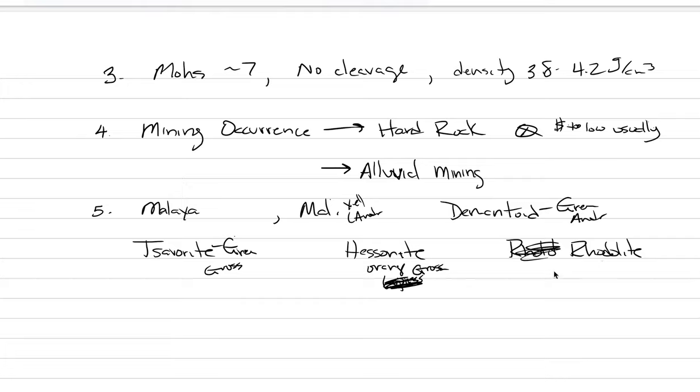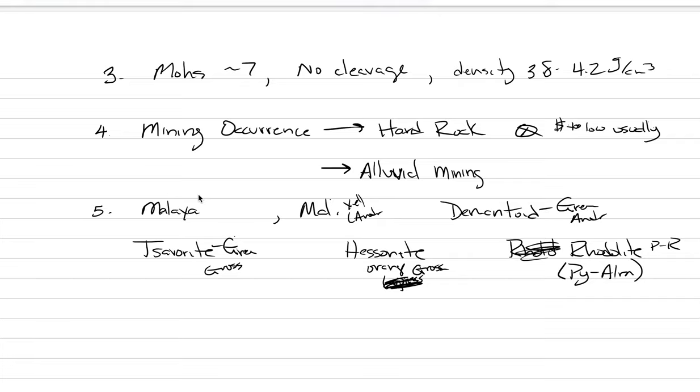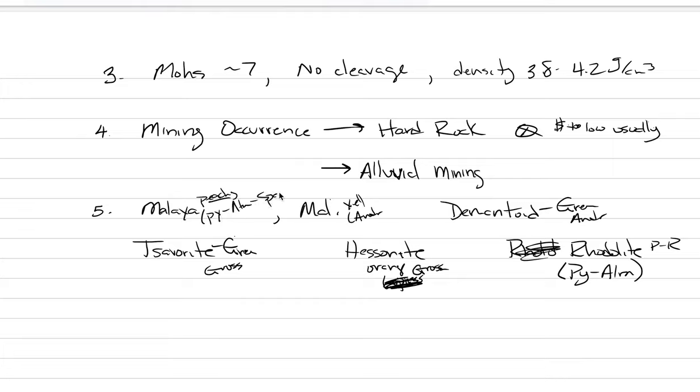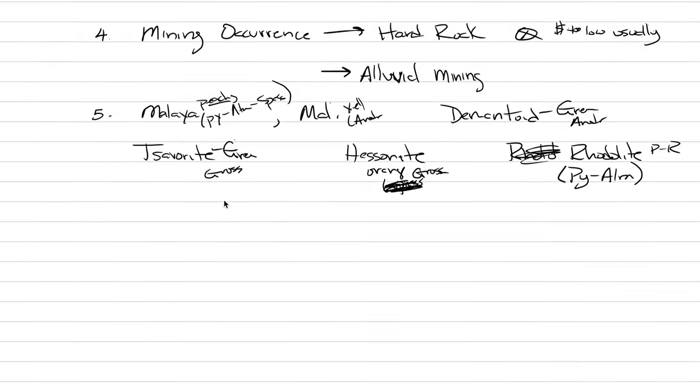Hessonite, this one's orange. That means it's a spesartine. Oh no, that's totally wrong. It's actually an orange grossular. My bad, got ahead of myself. Rhodolite's a cool one. It's a mixture of pyrope and almondine because it is a purple to red color. Malaya is an interesting one, it's a peachy color. So how do you get a peachy color? You mix a little pyrope with a little almondine with a little spesartine in a unique geologic mixing recipe, and you can get this beautiful peachy color of garnet.